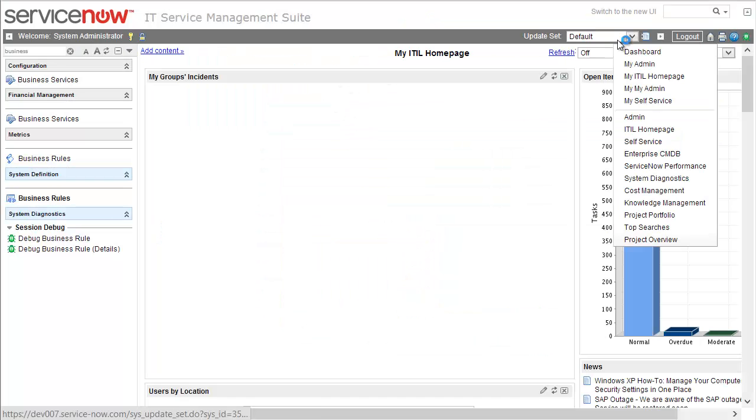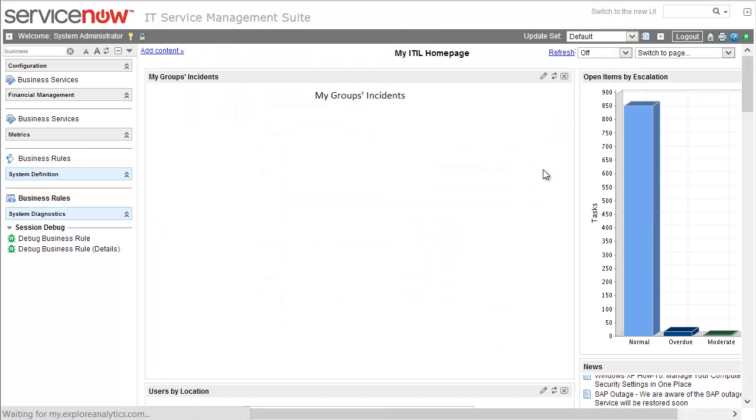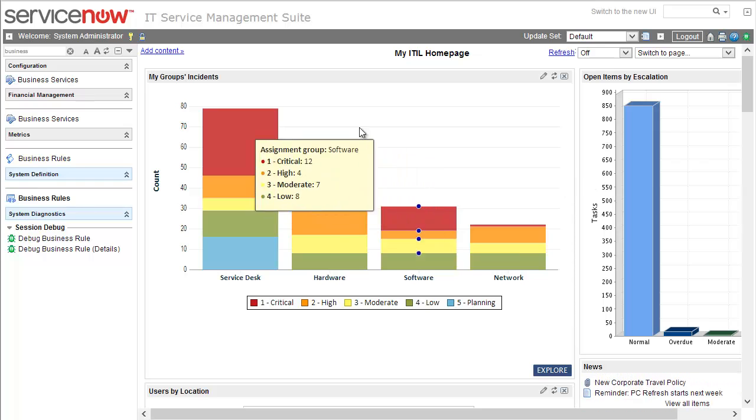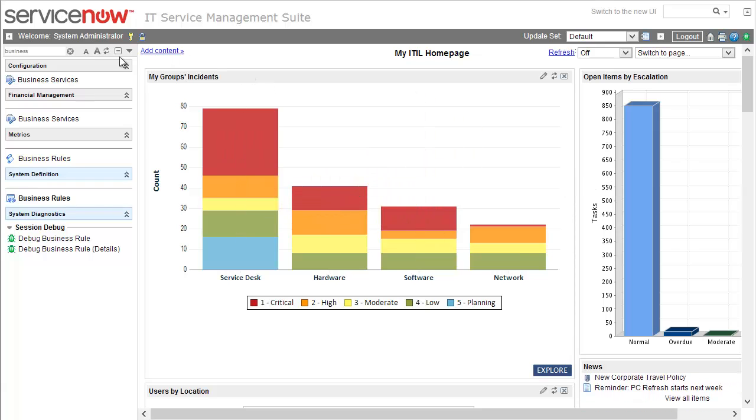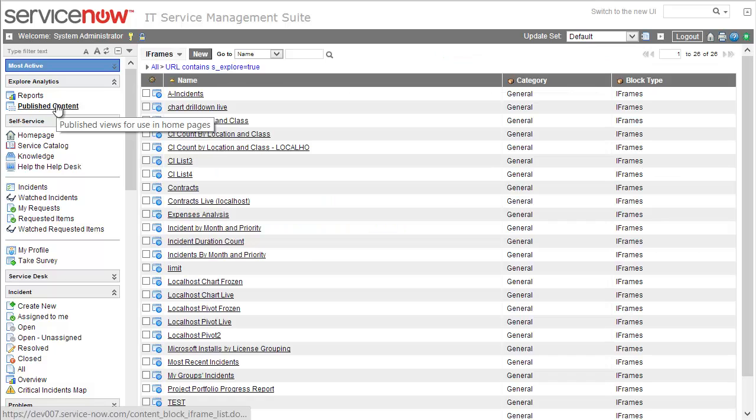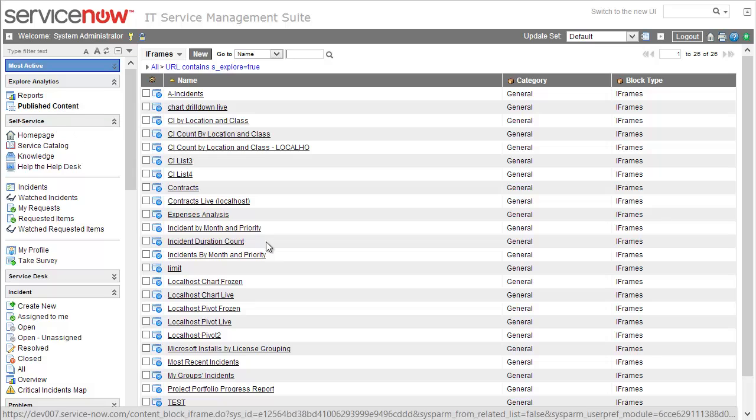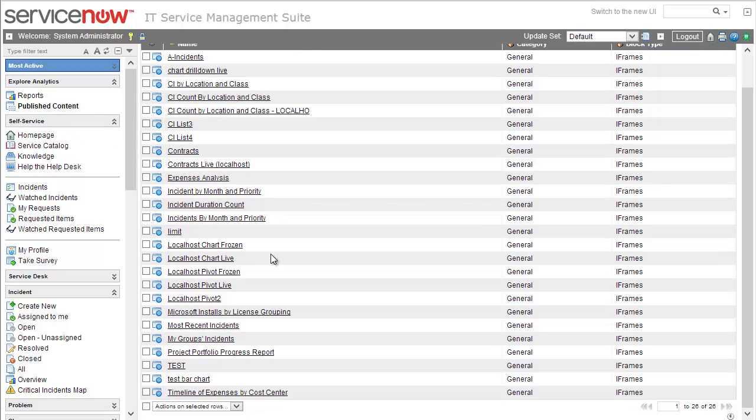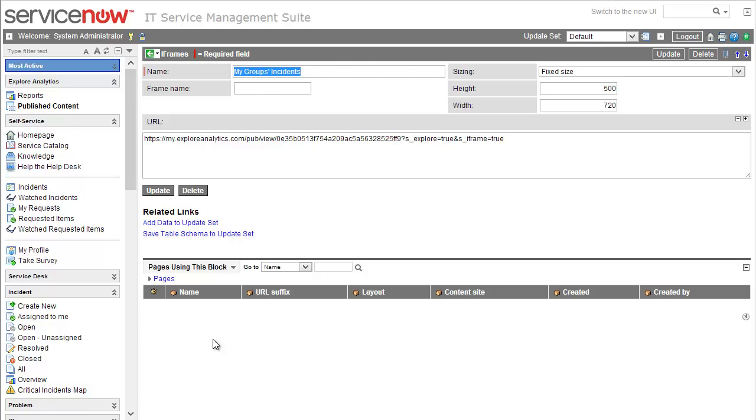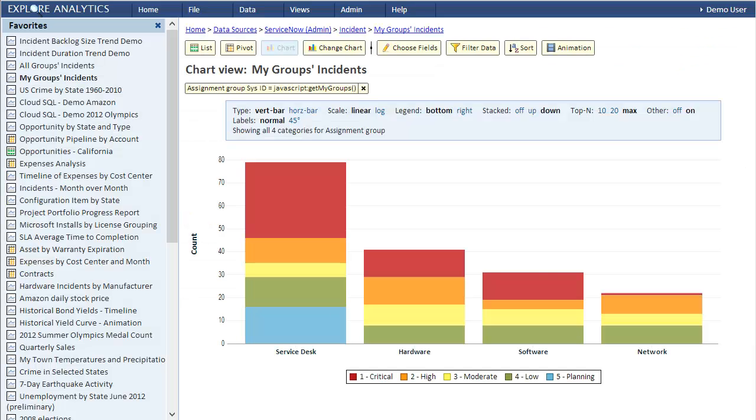Let's switch to ServiceNow and refresh and see that the bars are now sorted by value. To see the content block we'll select Published Content from the Explore Analytics application in ServiceNow. This is simply a list of iframe content blocks that were created by Explore Analytics. When we update the content block, it's automatically updated in any home page or CMS page that uses it, because they refer to it by name and we kept the name the same.